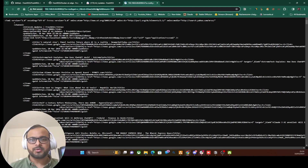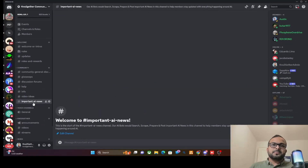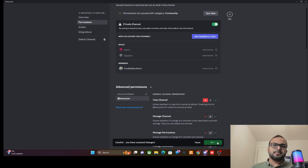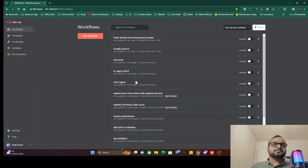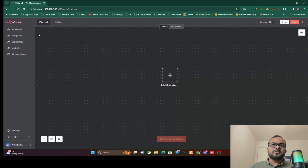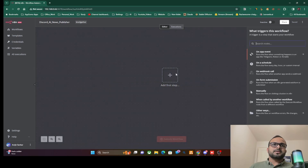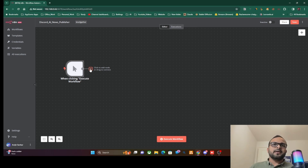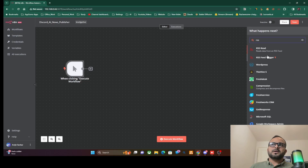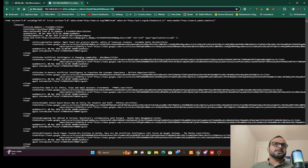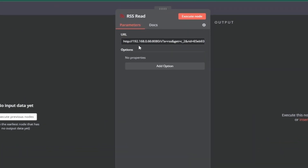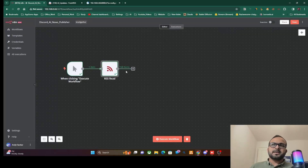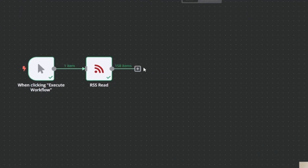Before going to n8n, let me open the Discord server and set permissions for the particular channel, blocking view channel access for now since we're going to do some testing. In n8n we'll create a new workflow called 'Discord AI News'. We'll add a manual trigger node for setup, then add an RSS node and paste the FreshRSS link into the RSS URL field. When we execute the node, it lists all the RSS items — there are about 158 items to process — so we'll add a loop node to handle them one by one.